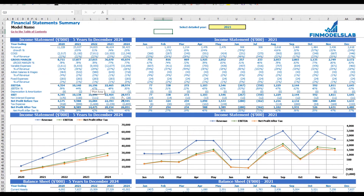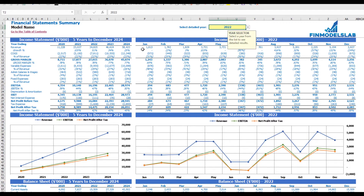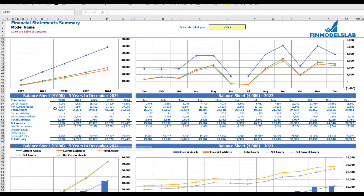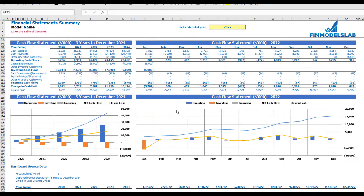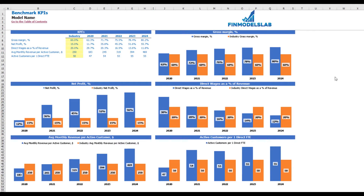The summary of all three statements can be found on the financial statement summary tab. On the top you have the income statement broken down by 5 years and a selected year broken down by months, with the same information shown in chart form below. The next set shows balance sheet KPIs broken down by 5 years and selected year by months, and the last part shows the cash flow statement breakdown for 5 years and 12 months for the selected year, with charts as well.